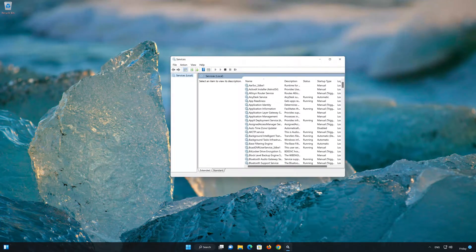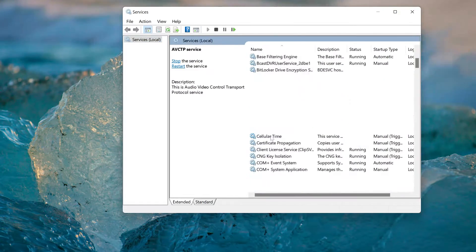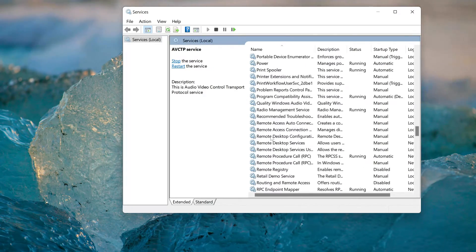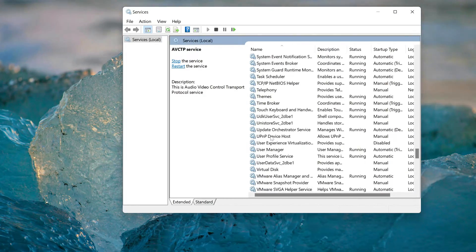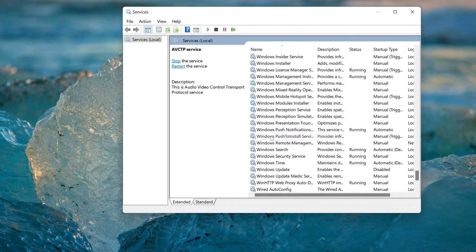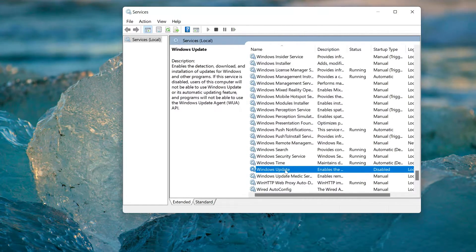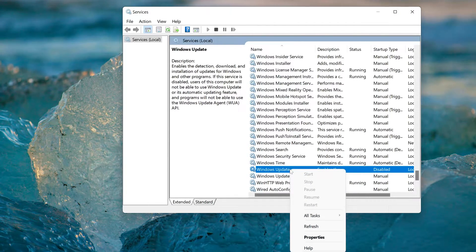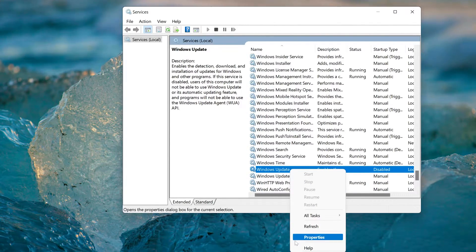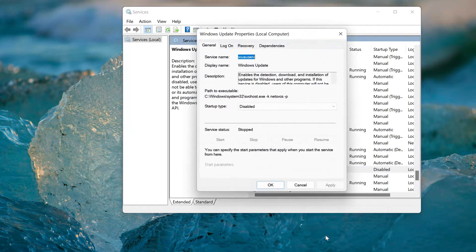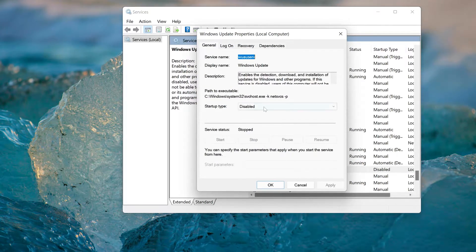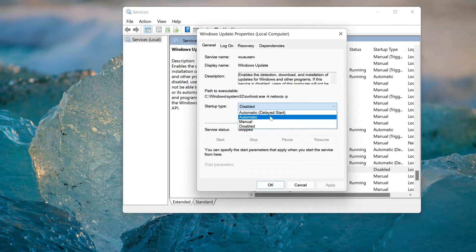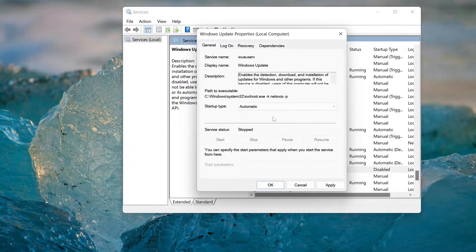Locate the Windows Update service. Right-click it and select Properties. In Startup type, select Automatic, then press Apply.